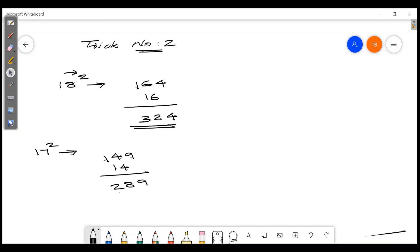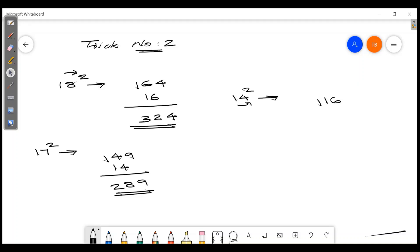That's 17 squared. The answer is 289. 14 squared: 1 squared is 1, 4 squared is 16 — giving 196.